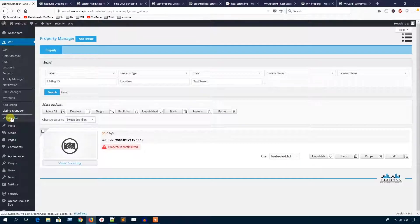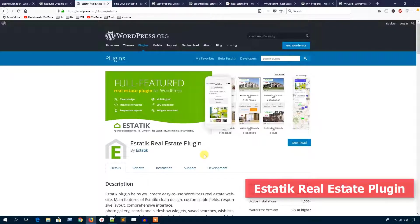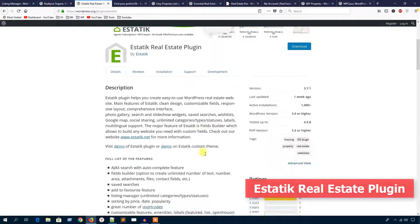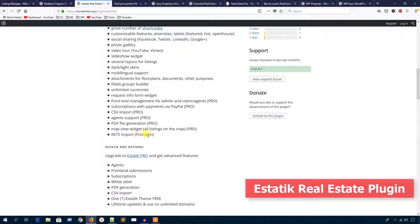Let's see another plugin. This WordPress real estate plugin is called Static Real Estate. It has several good features — I want to mention it has a search with autocomplete feature, a fields builder, save search, add to favorite, and some other things. It also has a pro version.